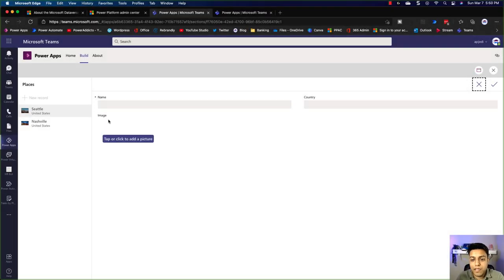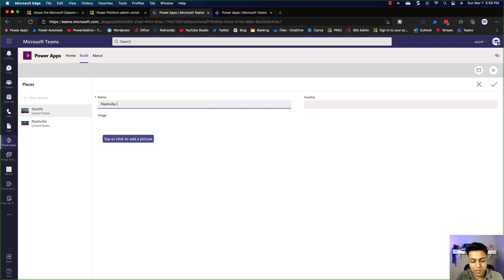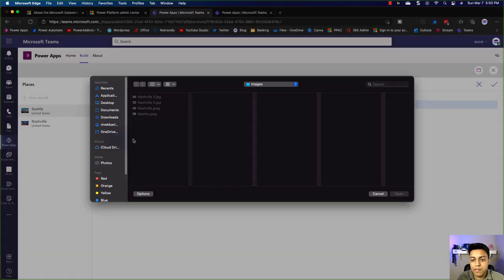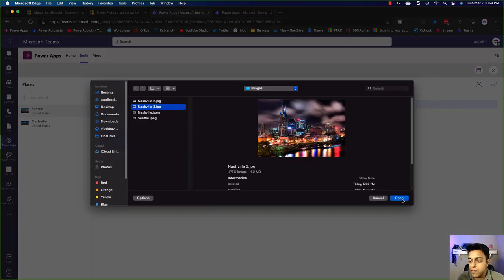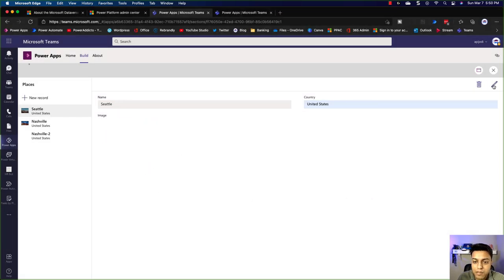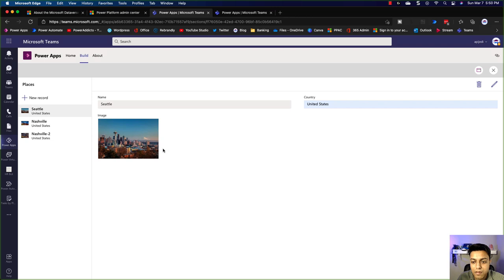Let's look at a demo of the app. Let's add a record — I'm going to add another image for Nashville. I'll call it Nashville 2, country United States, and add a picture. I'll pick up this high-res image and say Add. So it runs in the background — you see the image was added. If I click on it, the image shows up. If I go to the other records, the other images show up. And that's it for the demo.